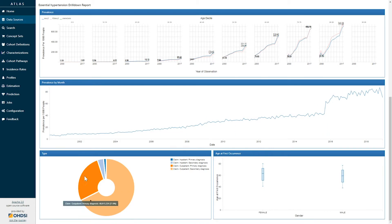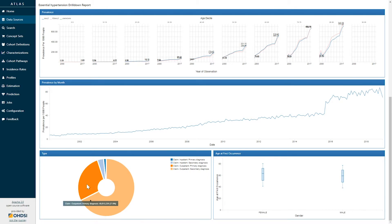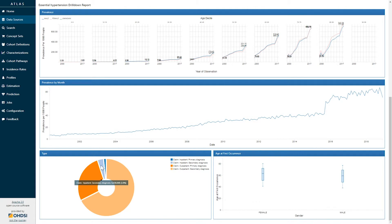The next graph down below represents the records for this concept stratified by their type concept ID. Here we can see in this data source that 68 percent of the concept records come from an outpatient claim in a secondary diagnosis field, while 27 percent of the data is coming from an outpatient claim in a primary diagnosis field. We can additionally see information coming from inpatient claims as well.